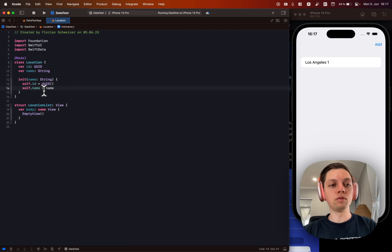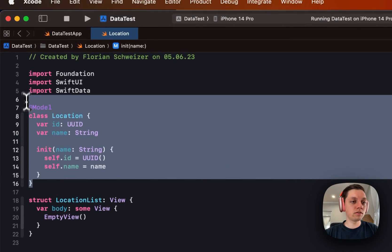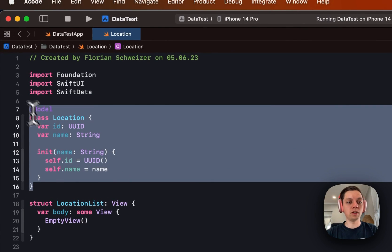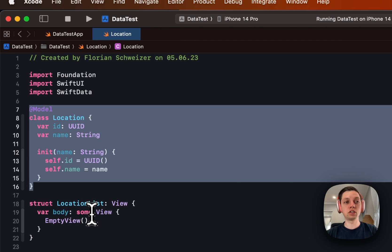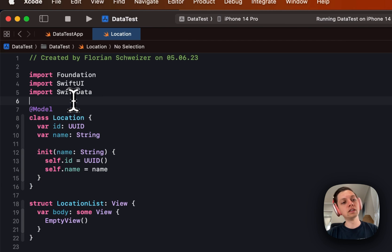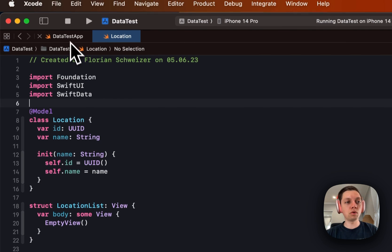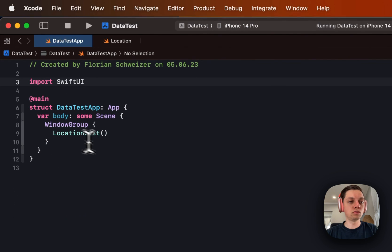So now we are able to actually use this class and this is all we have to set up to be able to use this with SwiftData. Well, not all. There is one more thing we need to do.